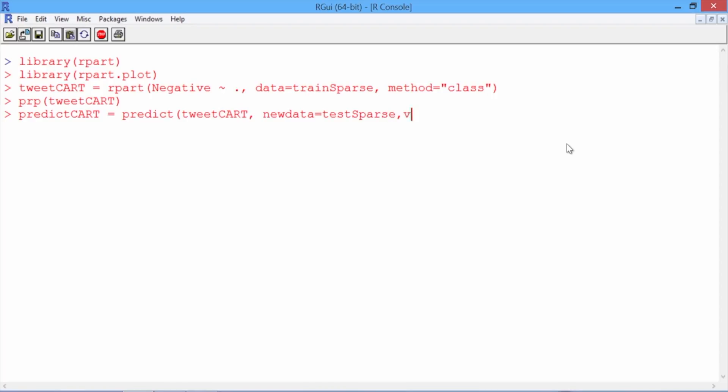We'll add one more argument, which is type equals class, to make sure we get class predictions.